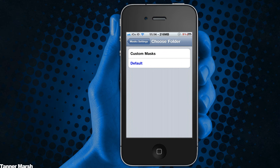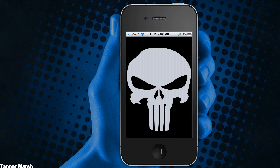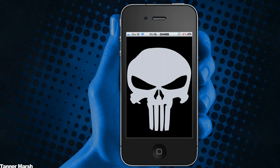And here we go. It just takes a second and it instantly changes it. So I picked the Punisher as the background, and the apple logo as the icons there. And it gives you an icon mask when you open up an application as well.